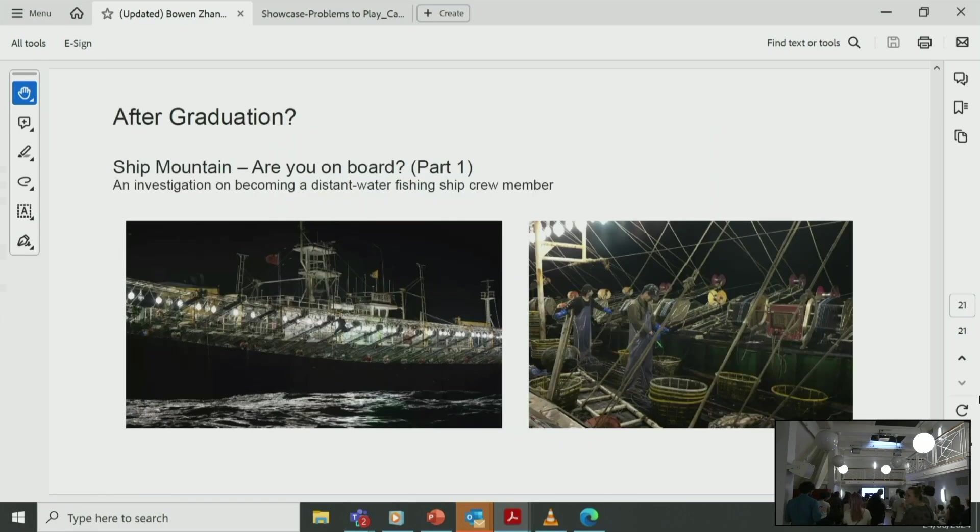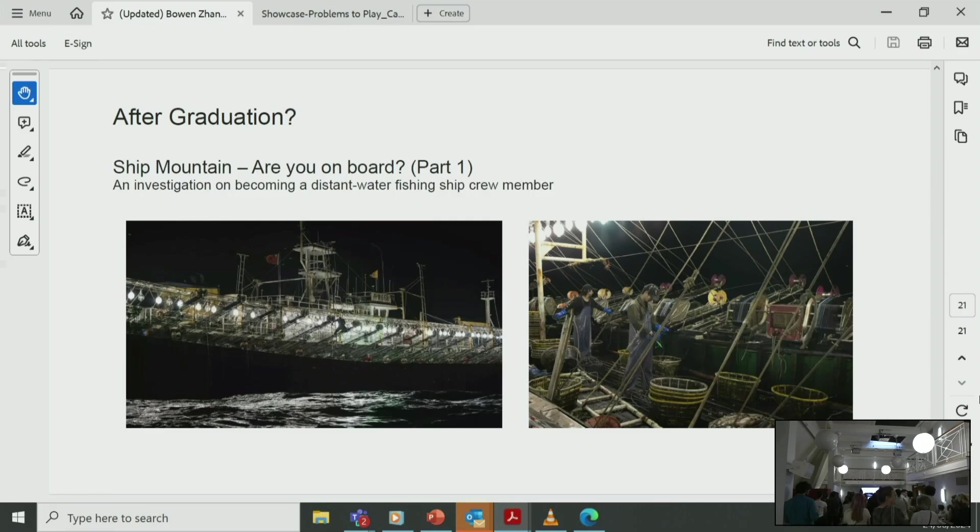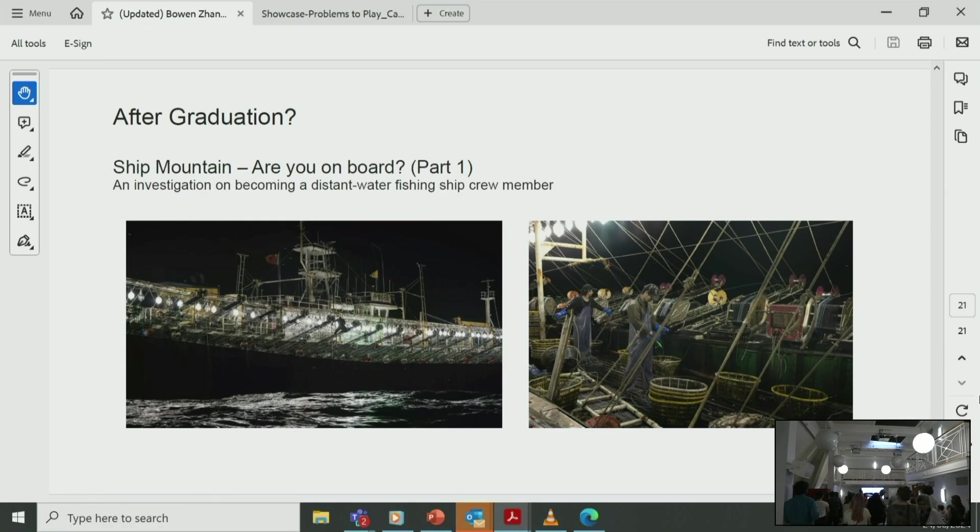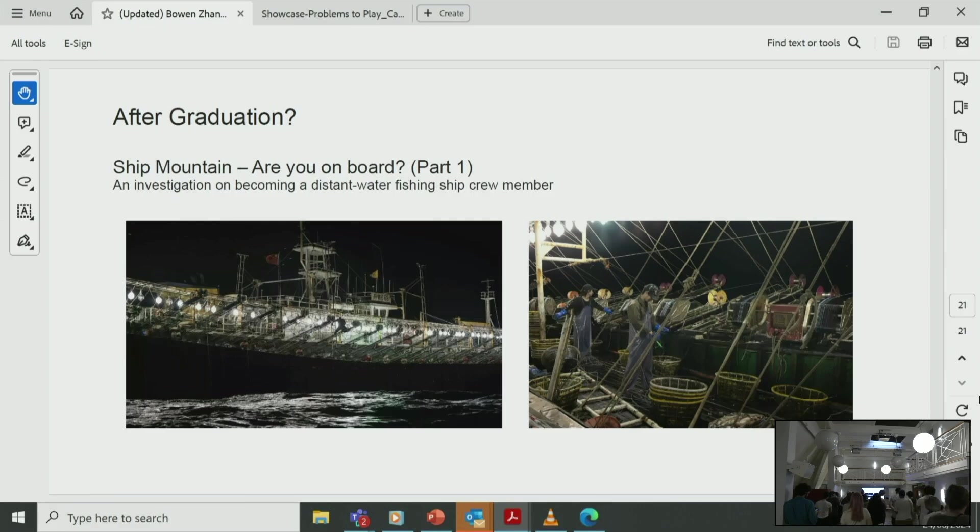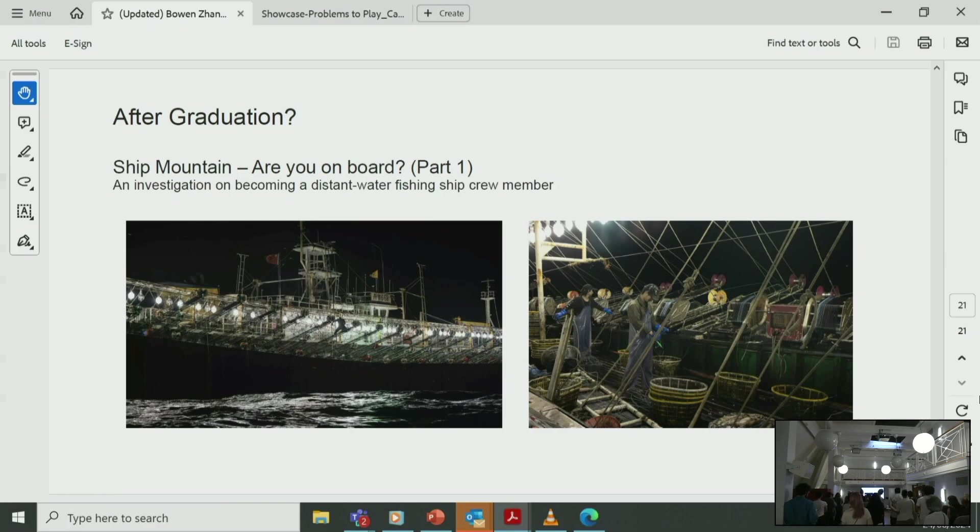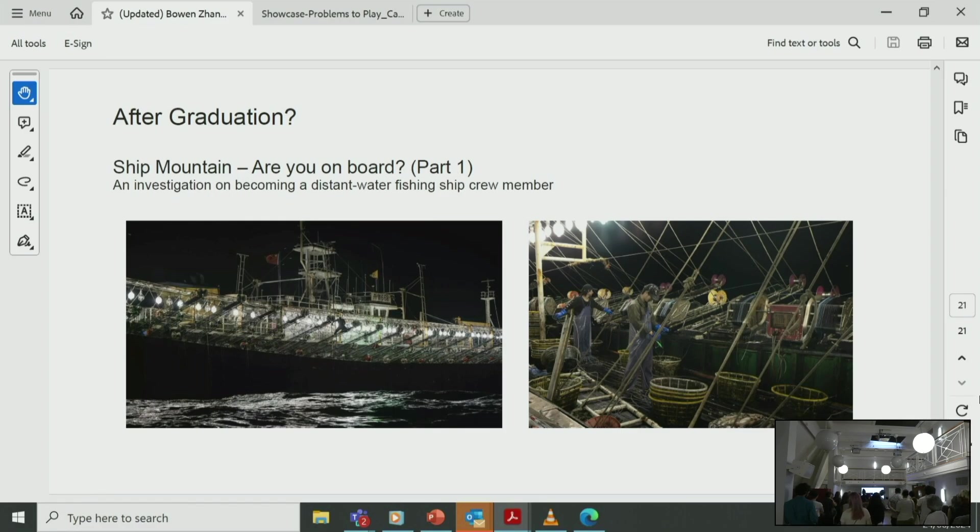After graduating, I wish to continue my ongoing research project Ship Mountain by working on the sub-project Ship Mountain—Are You on Board? (Part 1): An Investigation into Becoming a Distant Water Fishing Ship Crew Member. This project will focus on the working conditions of distant water fishing crew members and the recruitment process, which involves various stakeholders such as local government recruitment of unemployed youth, maritime labor agency, and distant water fishing companies. Through this project, I aim to produce a series of poetic yet concrete artworks and writings.